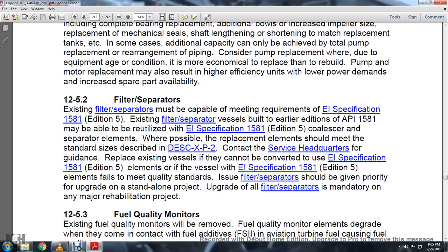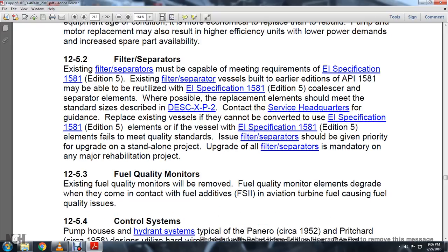Section 12-5-2: Filter separators. Existing filter separators must meet the requirements of EI Specification 1581 Edition 5. Existing vessels built to API 1581 may be able to utilize EI Specification 1581 Edition 5 coalescer/separator elements; replacement elements should meet the standard size described by DESC XP2. Contact service headquarters for guidance. Replace existing vessels that cannot be converted to use EI Specification 1581 Edition 5 elements. Where EI Specification 1581 Edition 5 elements are failing to meet fuel quality standards, the filter separator should be given priority for upgrade. A standalone upgrade of the filter separator is mandatory on any rehabilitation project.